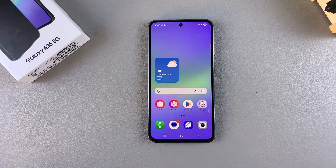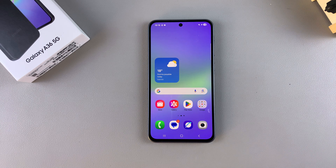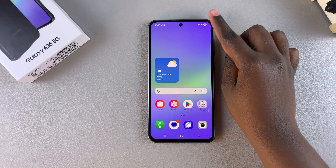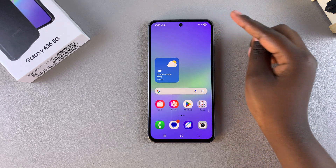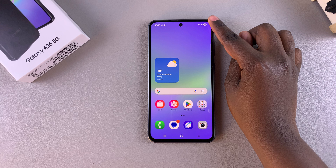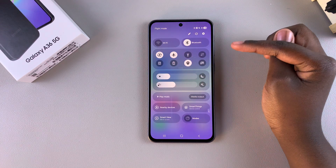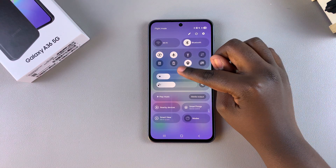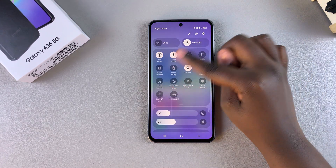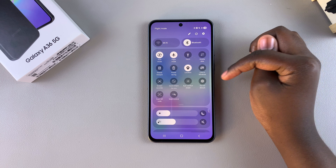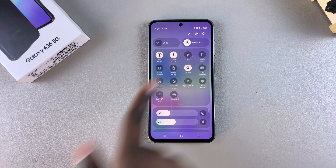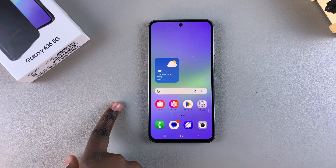In this video you'll learn how to screen record your Samsung Galaxy A36. The first step is to swipe down from the top right corner of the screen to access the quick settings menu, then swipe down again to view the different options. Look for the option 'Screen Recorder' and tap on it.